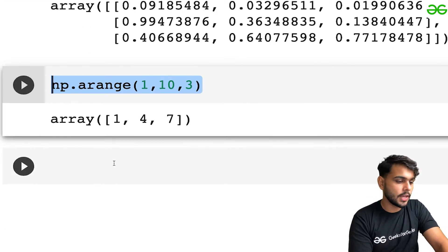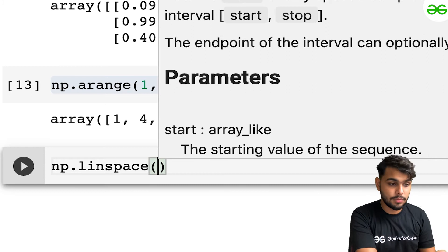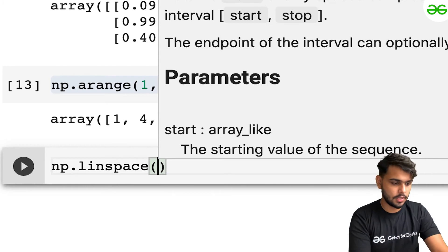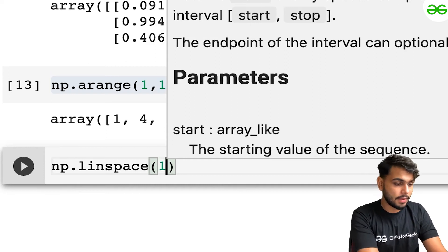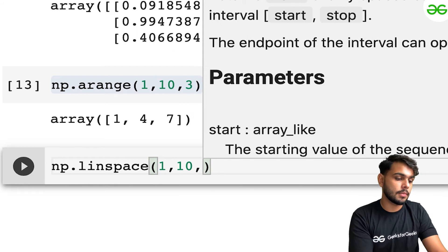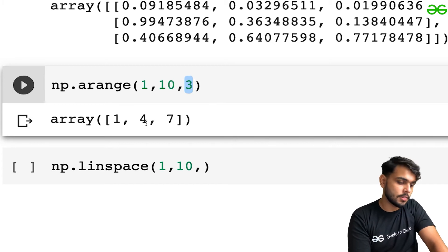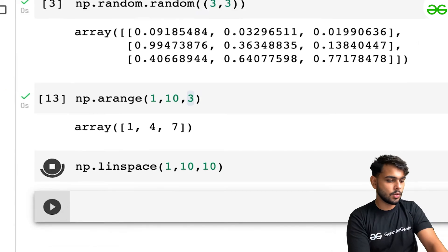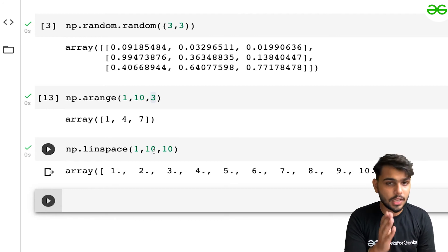The last function we have is np.linspace. This is also a similar function, but here it will go from the start to the end with equidistant values. Let's use the same example: starting from 1, going up to 10. But here instead of defining the step size, I define how many values I want within that range. If I want 10 values, let's execute it. Here you can see I get 10 values between 1 and 10, and all those values are equidistant from each other.